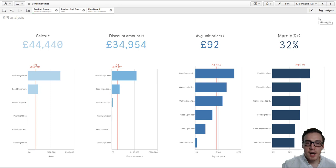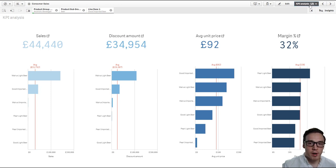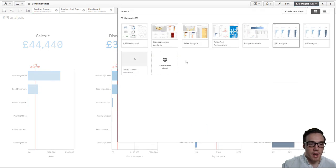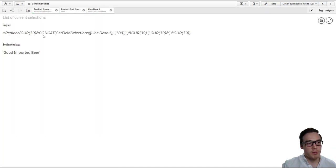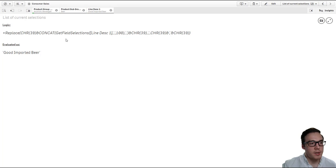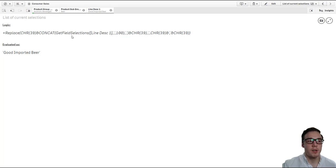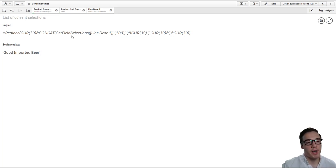To do that, I generally use a variable. So in here I've created a variable which I've just called vProductSelections, and that uses the GetFieldSelections function to generate a list of values.